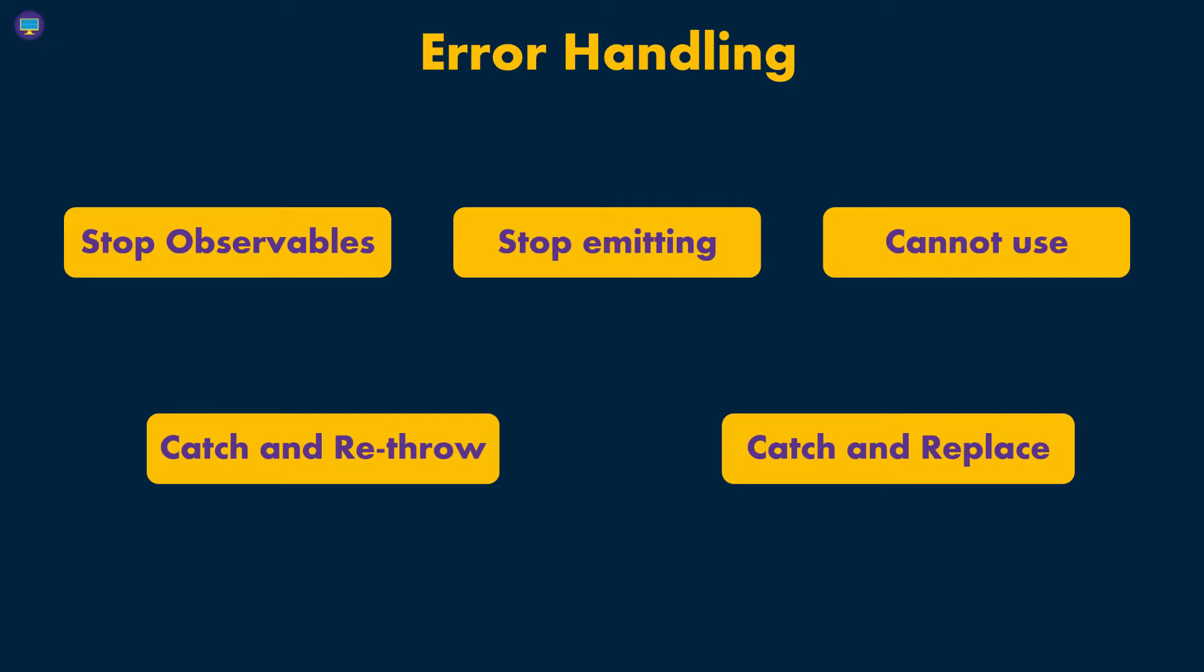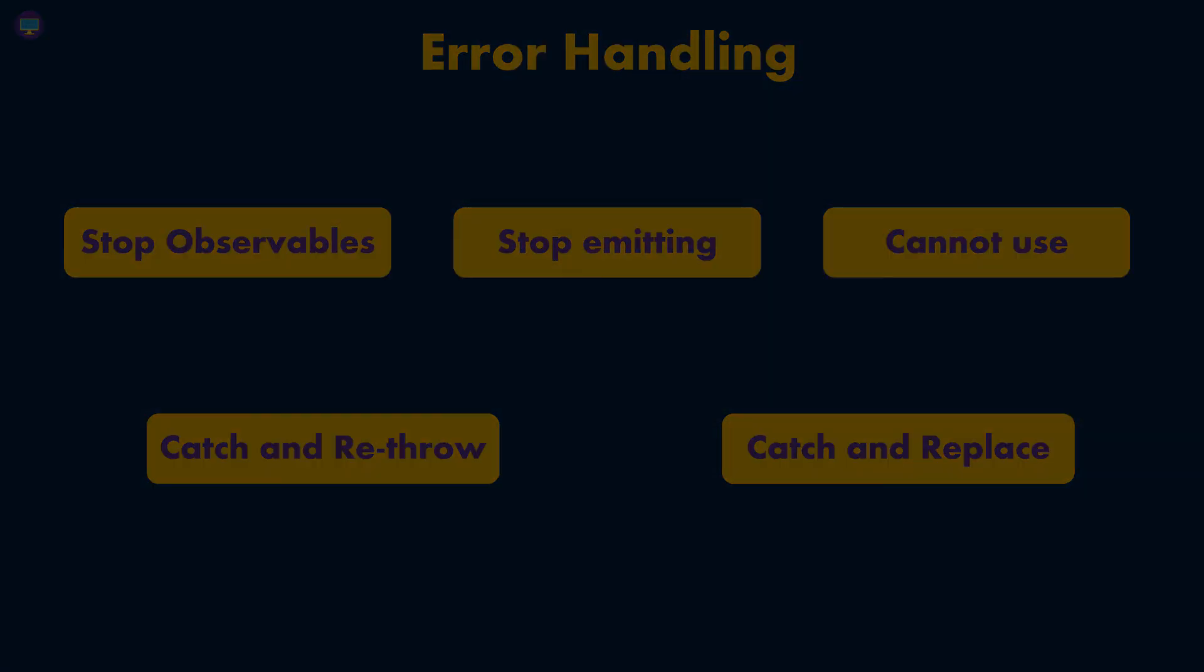In the next lecture, we're going to start looking at both catch and re-throw and catch and replace, and then we're going to look at some examples.